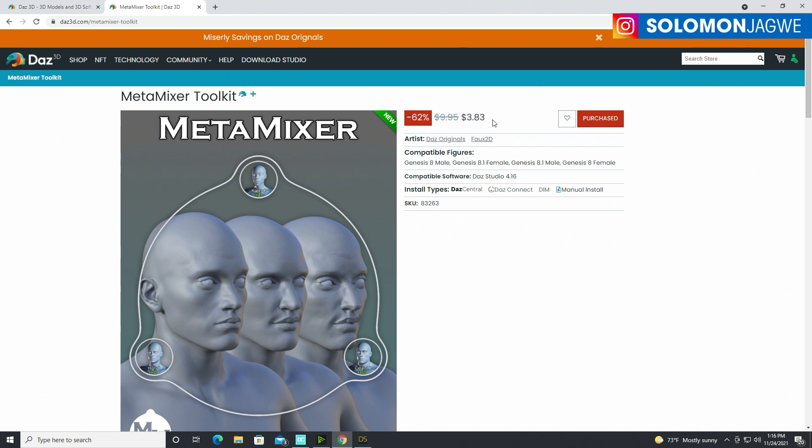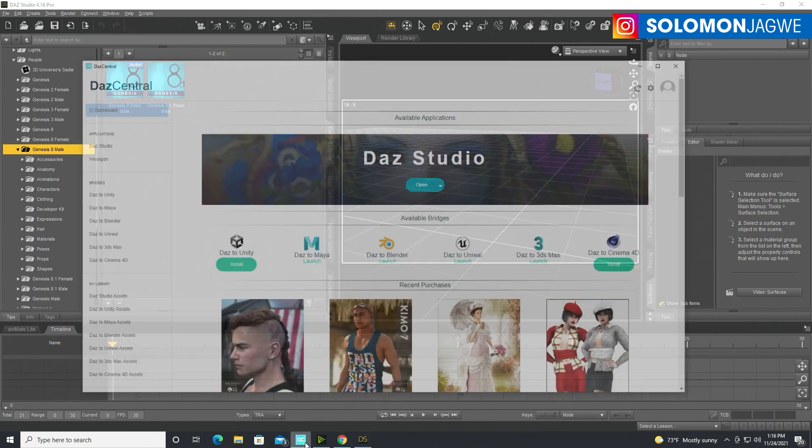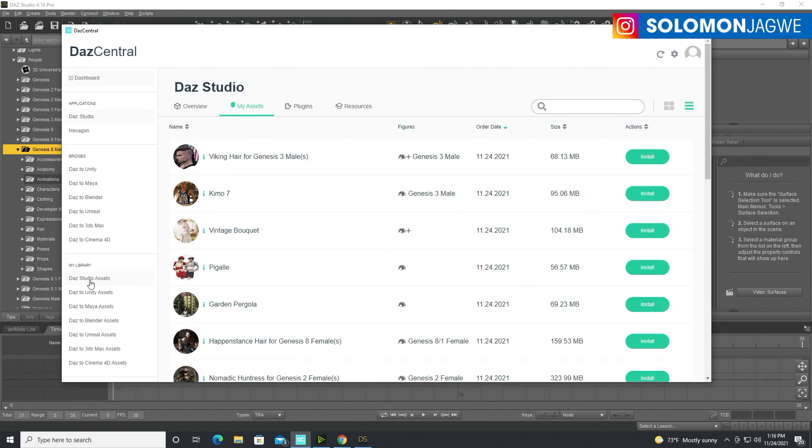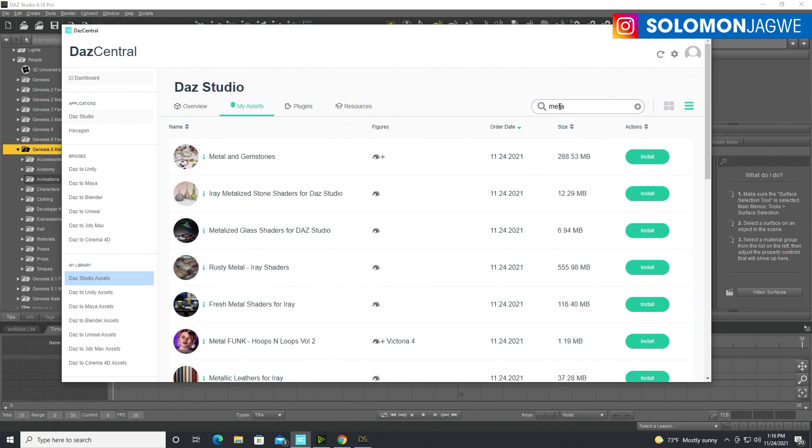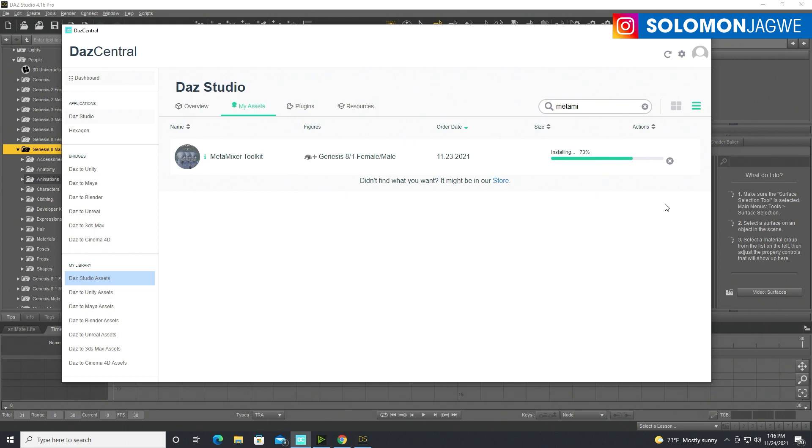So after you buy it, it's going to show up in your DAZ Central and the way you find it, this is a quicker way to find it. There are other ways to find it, but I think this would be helpful just to make sure that you actually have it installed. Go to your DAZ Studio assets over here in DAZ Central and do a search for MetaMixer, so go ahead and install it.